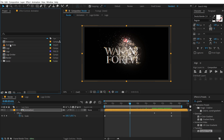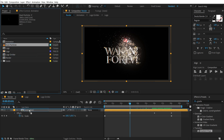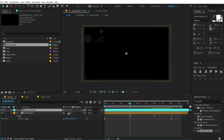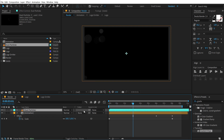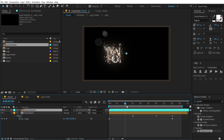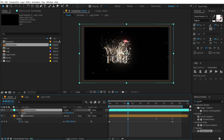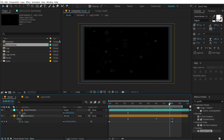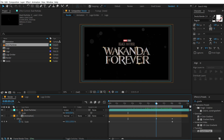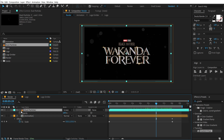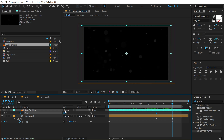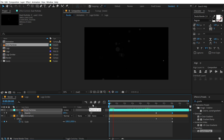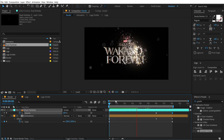I have a particles or dust particle footage that I can use. I'll drag this on top and let's change the blend mode — hit F4 to bring up the blending options and set this to Screen. So we have this nice particle animating. We can also scale this down. Let's add a fade out on this as well. Press T to bring down the opacity, create a keyframe, go all the way up to 8 seconds and set this to zero.